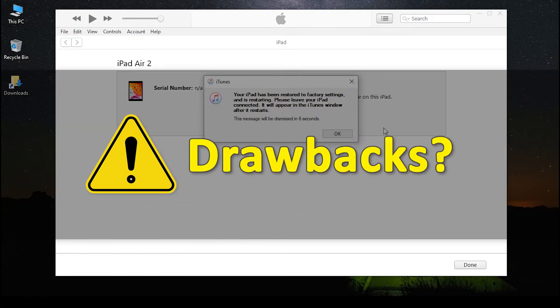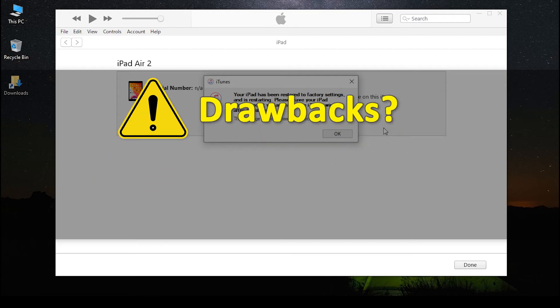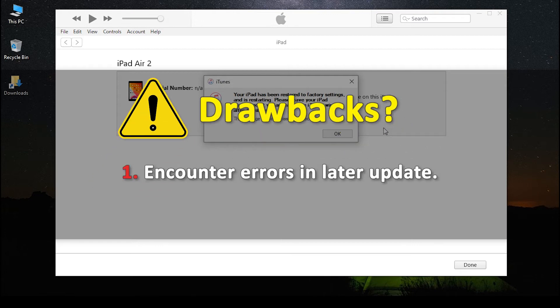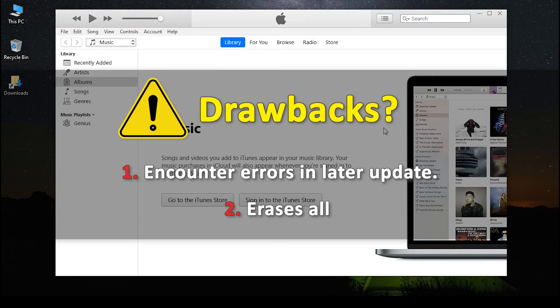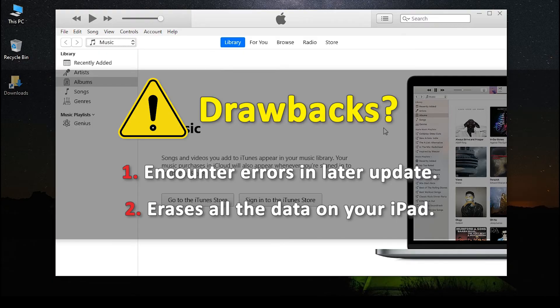However, the method comes with some drawbacks. Users will often experience some errors during the update, and most importantly, the method would remove all the data you have on your iPad.